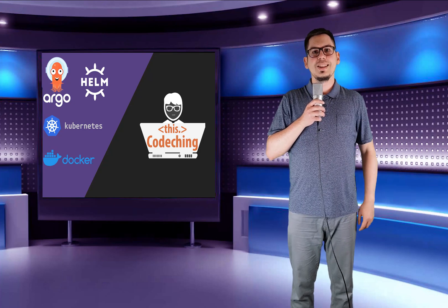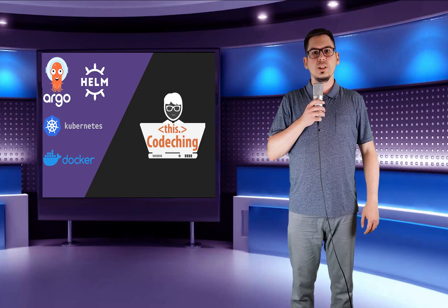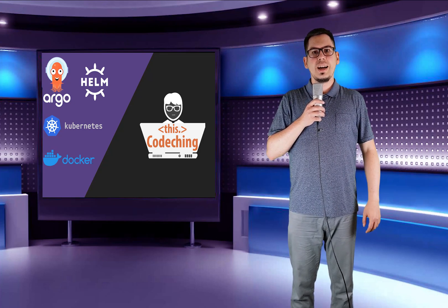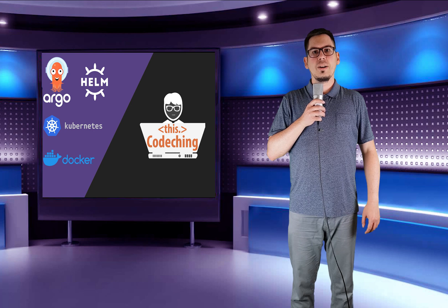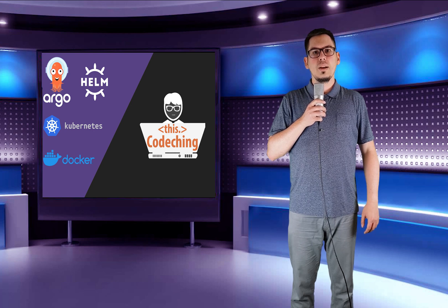Hey y'all, my name is László Leber, welcome to my channel Coding. Today I will show you how you can use ArgoCD with Helm.